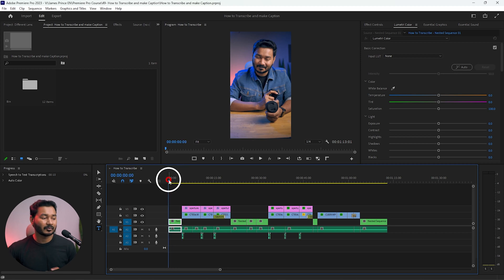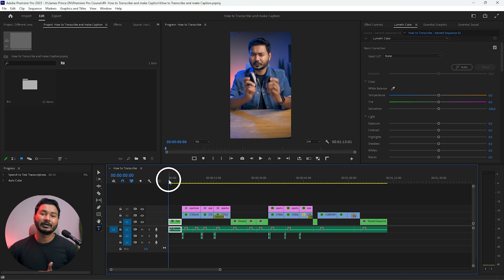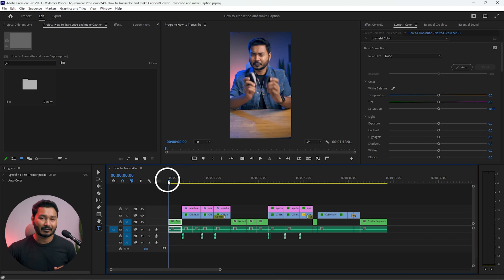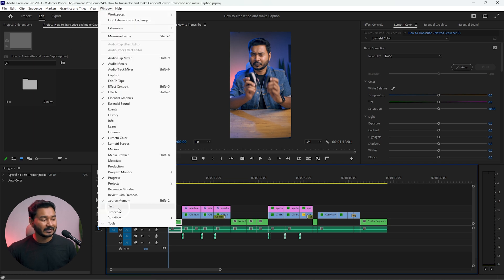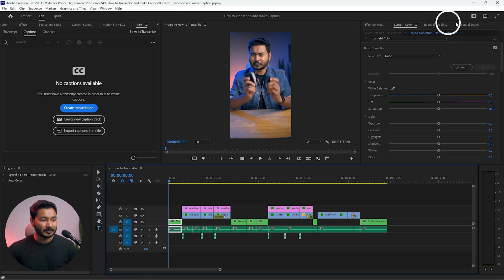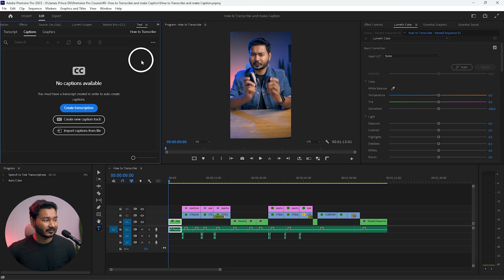To make the auto transcription, we need to use the transcription feature. To find it, go to Window and click there — the Text panel will appear. This is the Text panel and from here you can make your transcription.